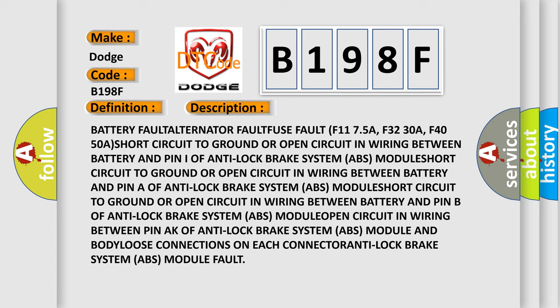Loose connections on each connector, anti-lock brake system ABS module fault.